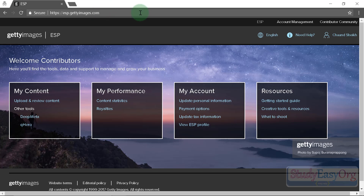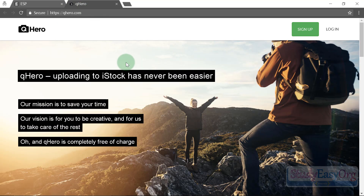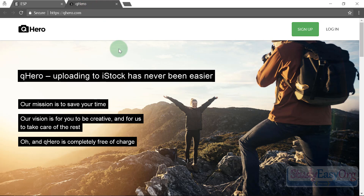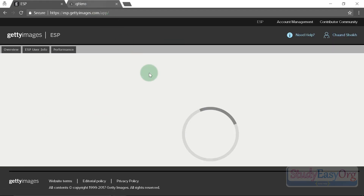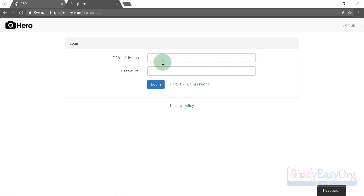Back on esp.gettyimages.com, the most important and useful tool is Koohi. Koohi is an AI-powered interface for Getty Images — iStock's parent company — and it helps upload images directly to Getty Images, which makes them available on iStock automatically. All the images in my profile were uploaded using Koohi.